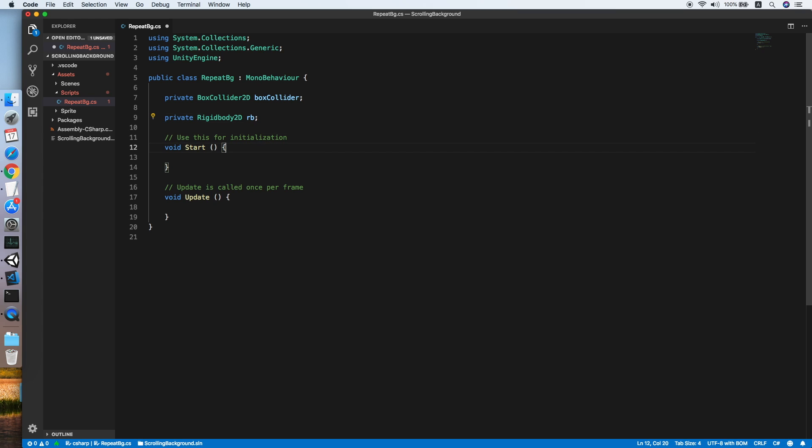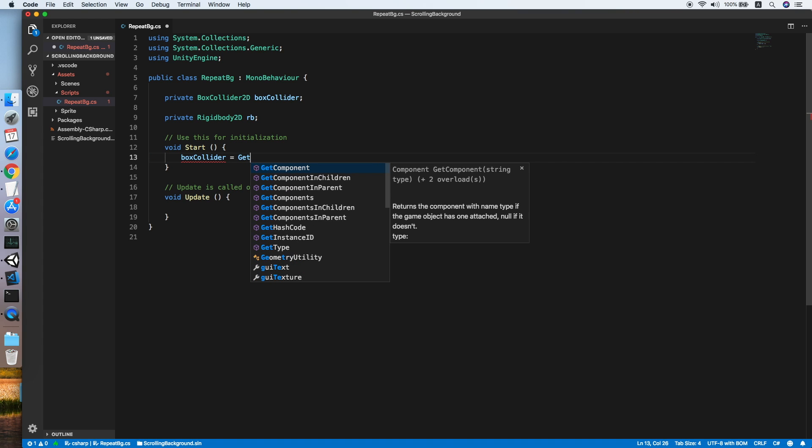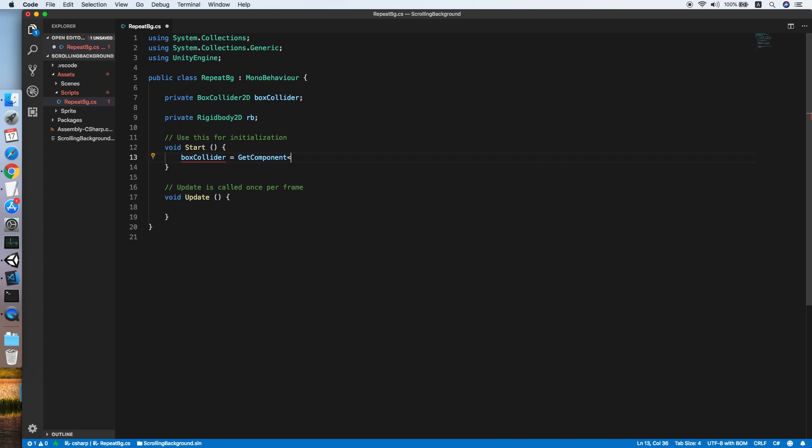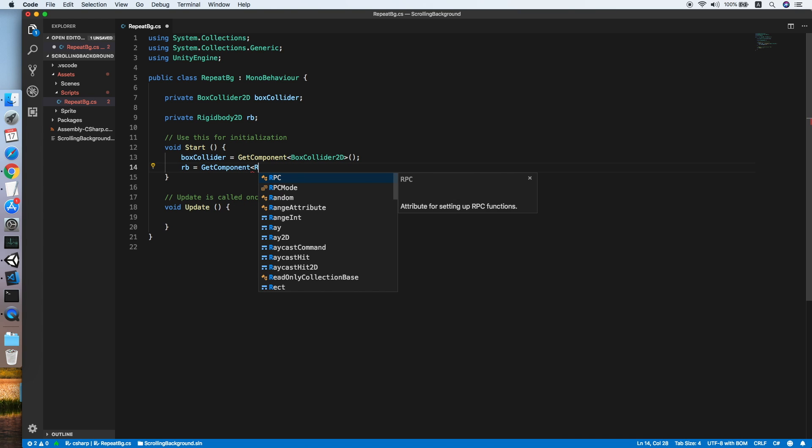Now at the Start method, we are referencing the component by using GetComponent method BoxCollider2D. Doing the same thing for the Rigidbody 2D.